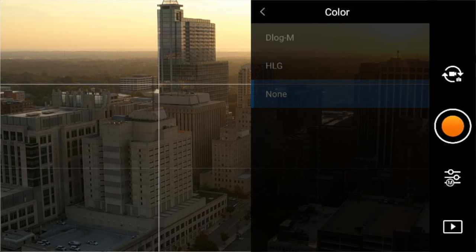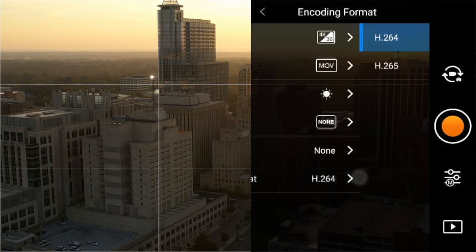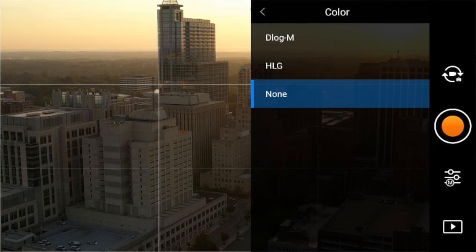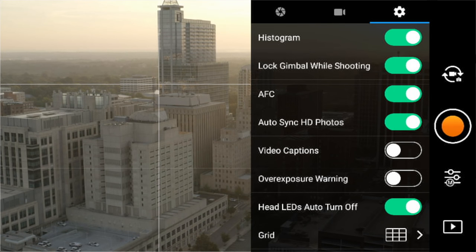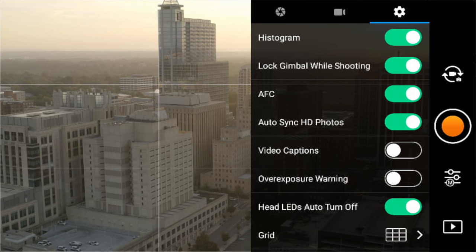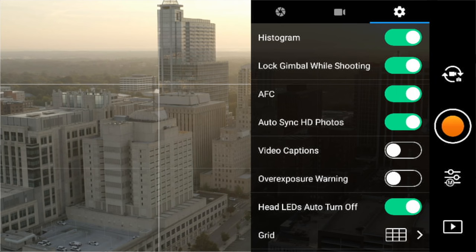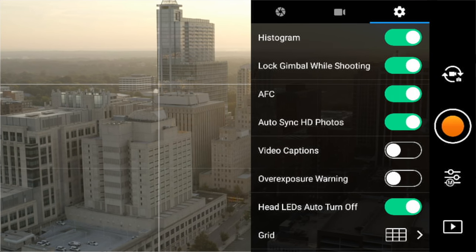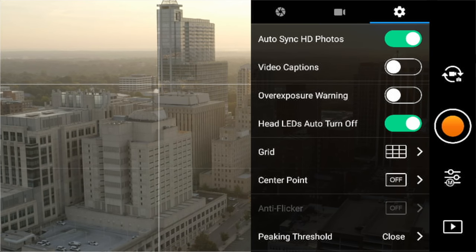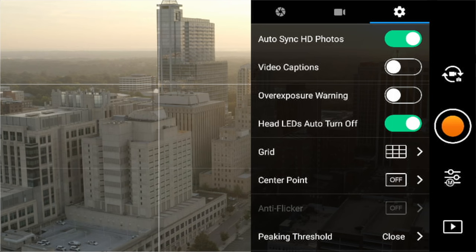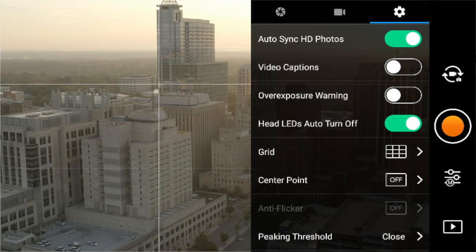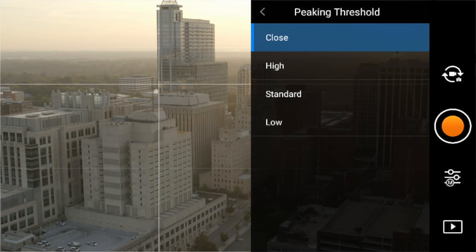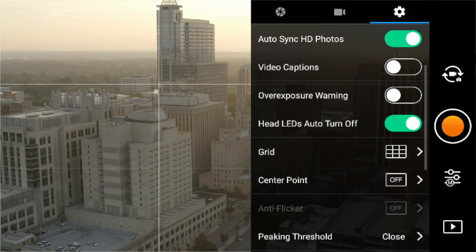To shoot in D-Log, you need to be in H.265 codec first — switch to H.265, then under color profile you can select D-Log for a nice flat image. Next over to the right is the settings overlay section — icons you can turn on to display on your screen. I have my histogram turned on to see if my shot is overexposed while flying. Auto-focus continuous is on for auto mode shooting. HLED auto is turned off so your LEDs are not on while recording. I have my grid on — the nine-section grid, not the diagonal one — which helps me frame my shots. Peaking threshold is set to low.